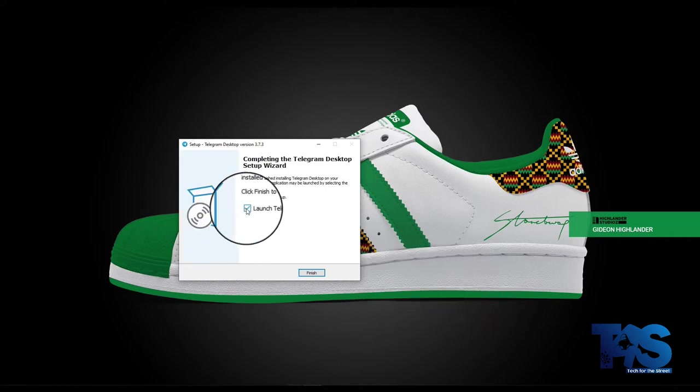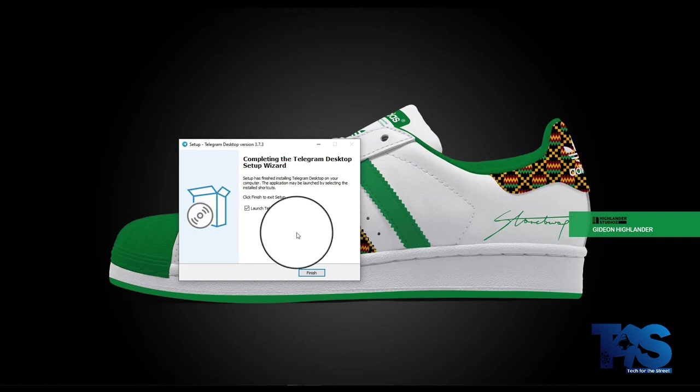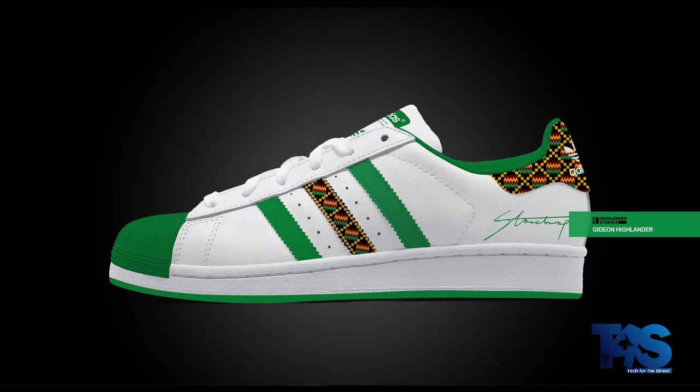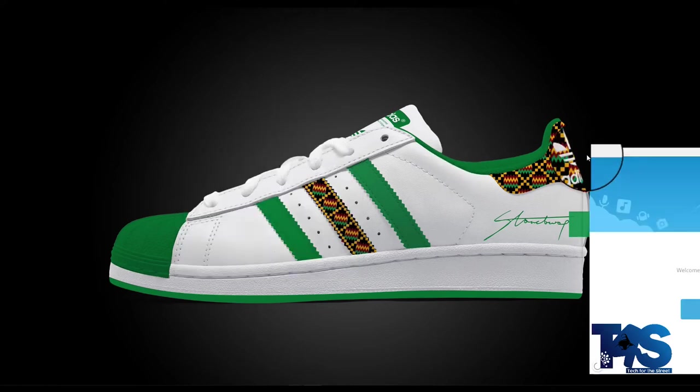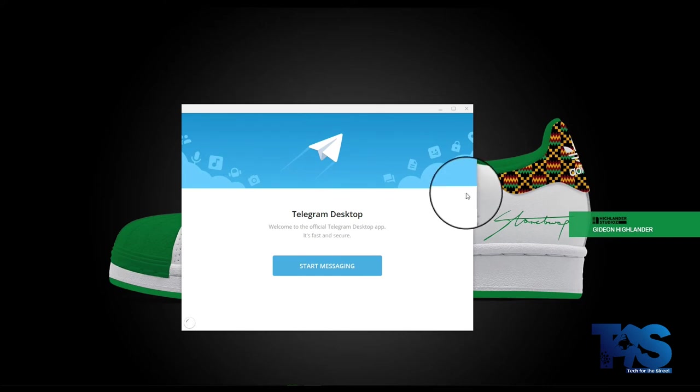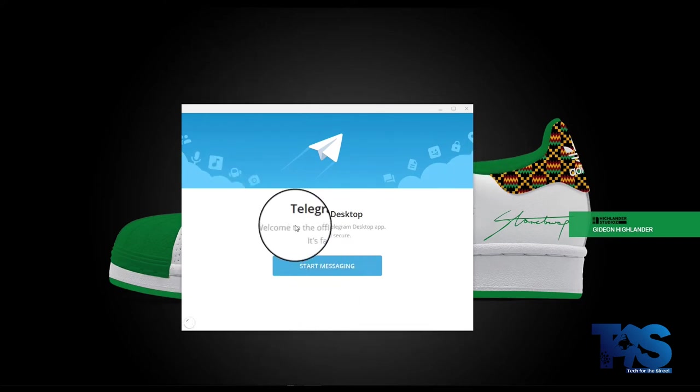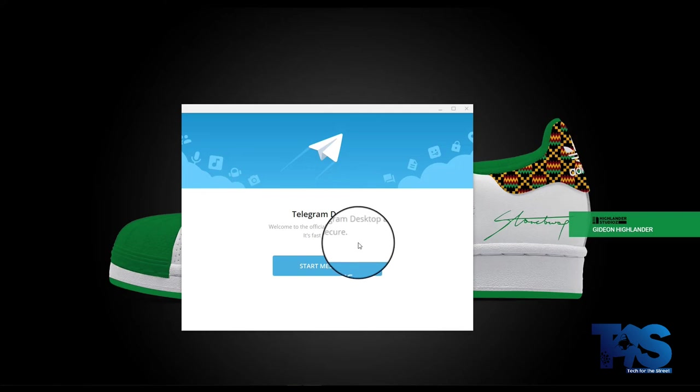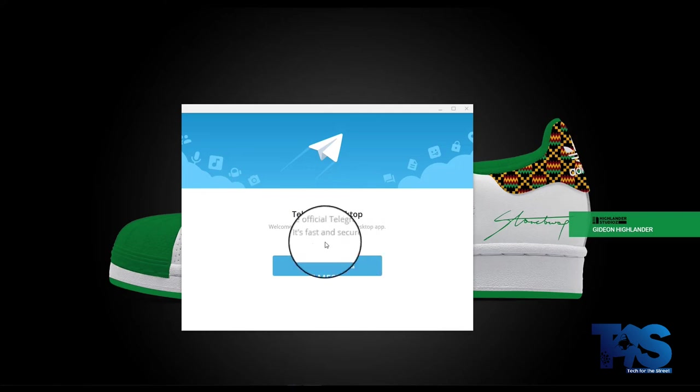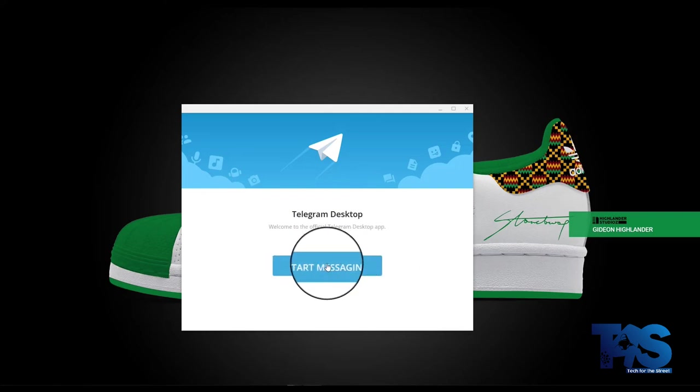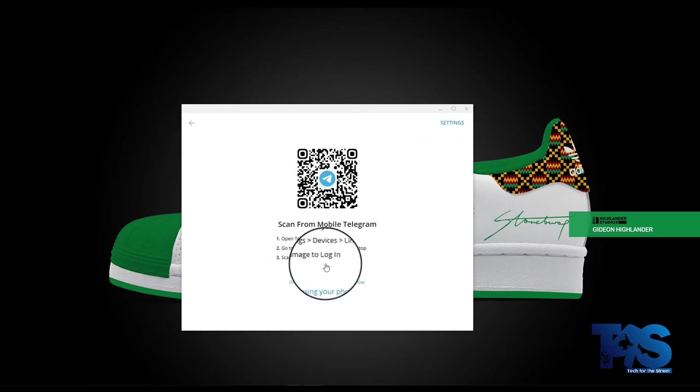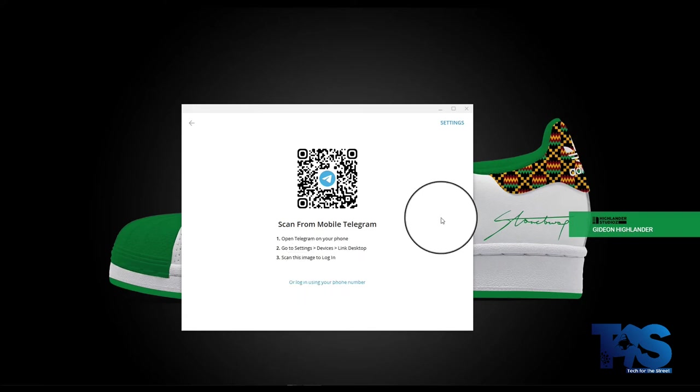Launch telegram, yes, make sure it is ticked, finish. And right after installing, this is the launch page. Telegram desktop: Welcome to the official Telegram desktop app. It's fast and secure. Start messaging. So you click on start messaging. This will take you through the process.